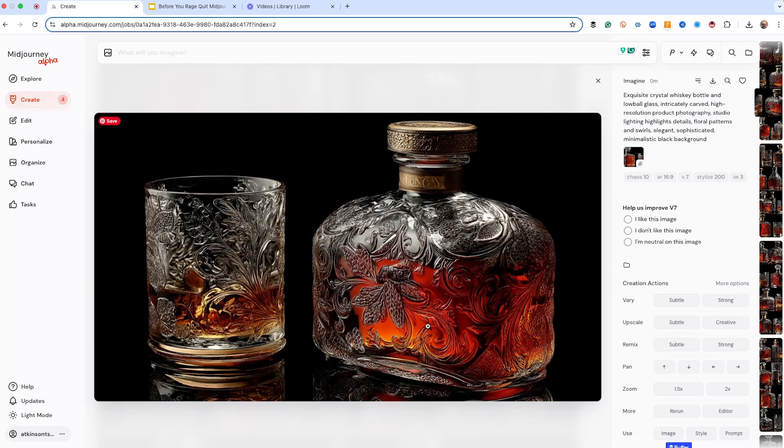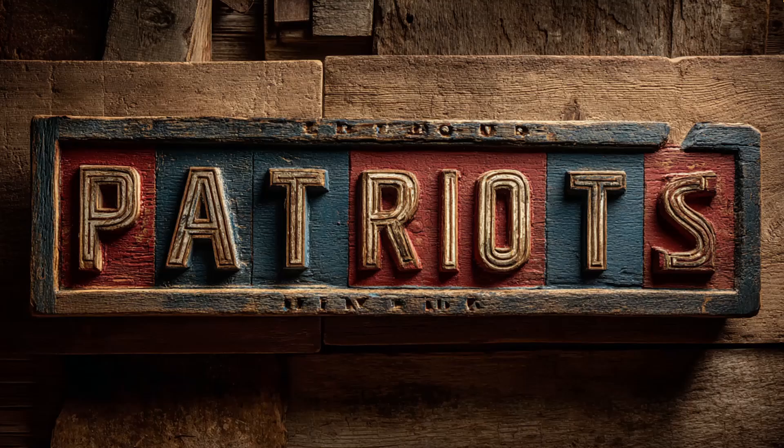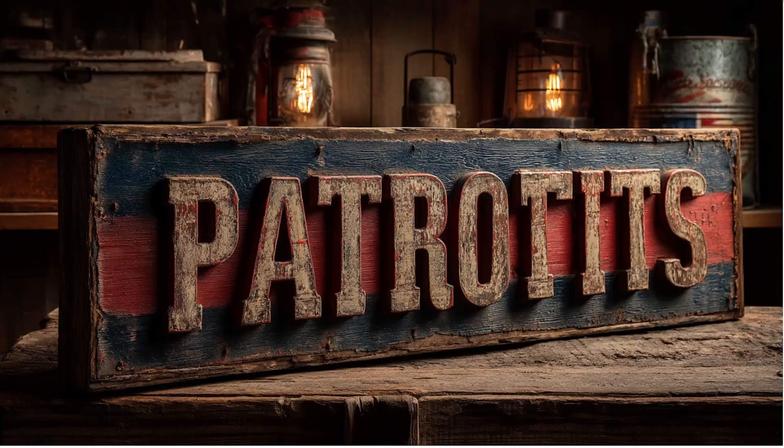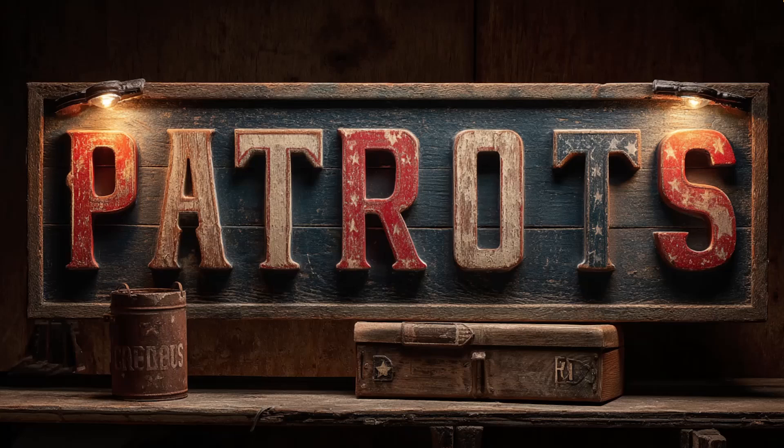And then we can start playing around with the decoration, the color of the lid, all types of things. Next up, forget about text. Look, if you're still trying to get MidJourney to spit out clean, readable type, you're wasting your time. The text is gibberish. It always has been. It probably still will be next week.